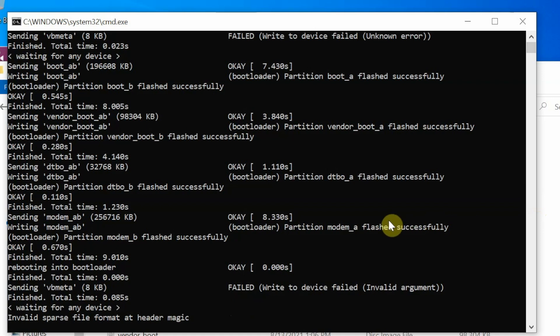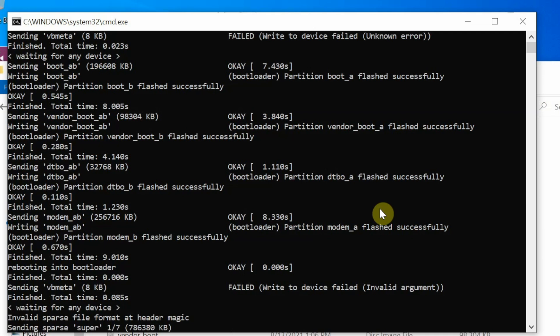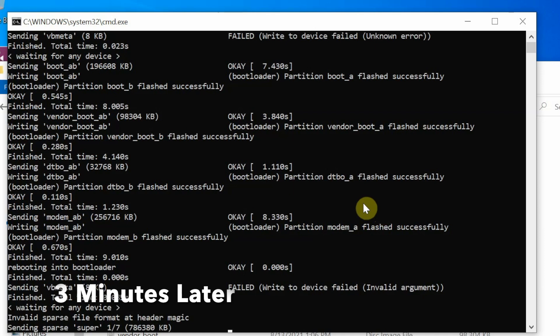Pretty soon you should be flashing the super partition. There it is, you can see we are now sending super one of seven, which means we will eventually reach super seven of seven. This might take some time, so you have to be patient.